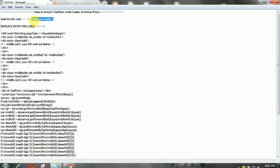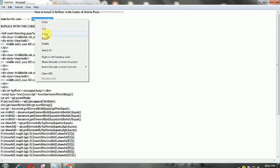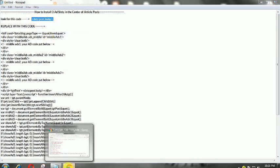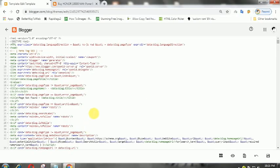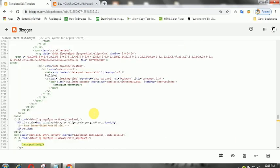Look for the code data:post.body — usually this code appears three times in the template.